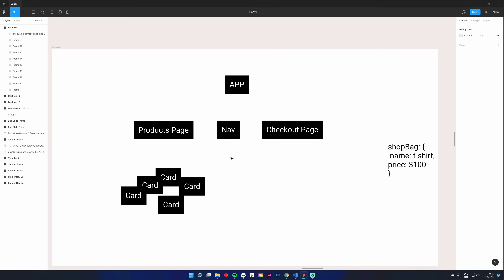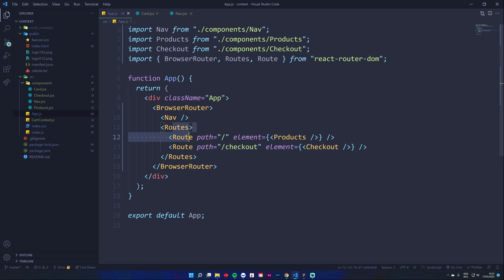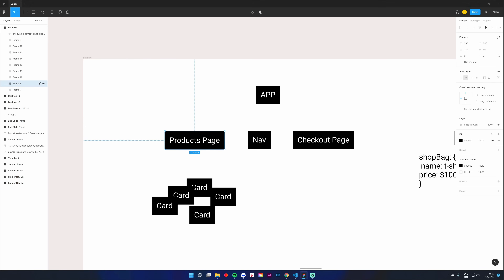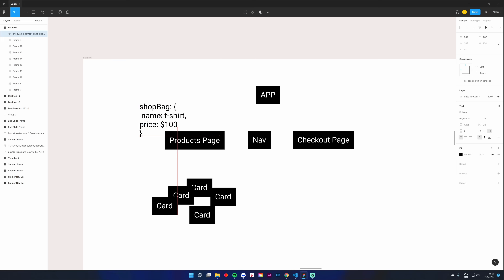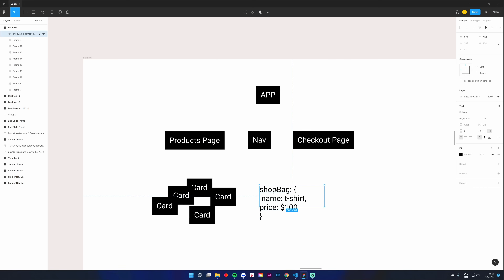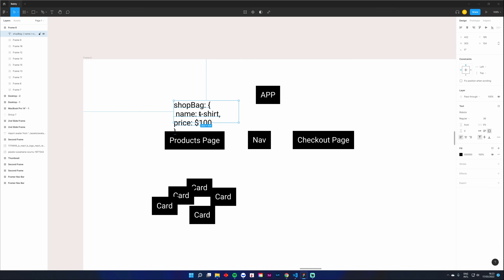Here's our structure: we have our App, which is the big parent component holding Nav, Products, and Checkout. Products also displays a bunch of smaller Card components. If I have a shopping bag holding state inside Card, there's no way to send it up or across to the other components. Something you'll see online is called 'lifting up the state' — move the state from an inner component up to a parent, then pass it down via props.